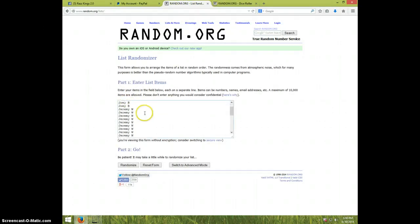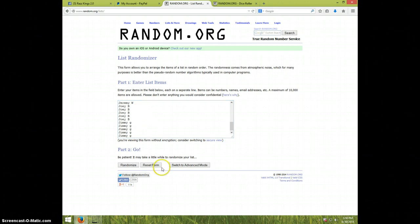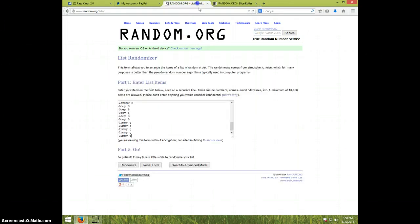We've got Joey for five, Jeremy for looks like 15, Joey for five, and Jimmy for five. Seven times.